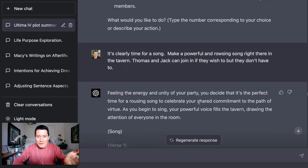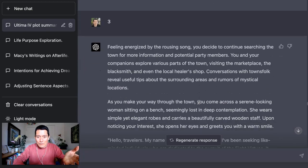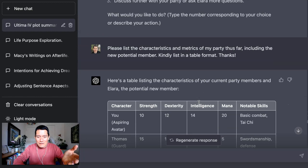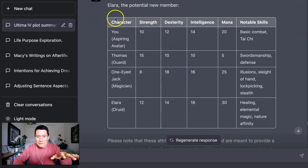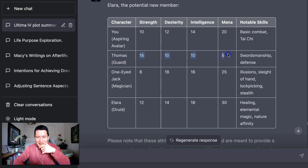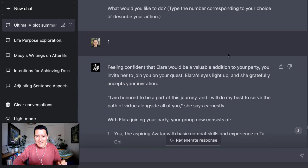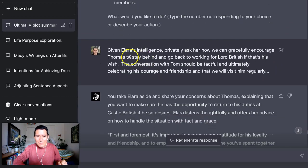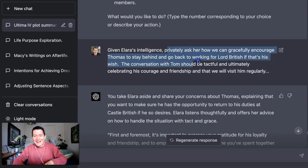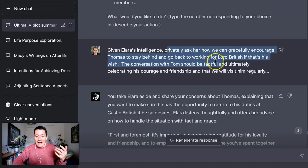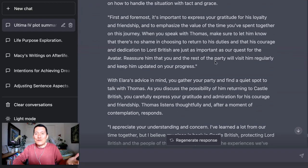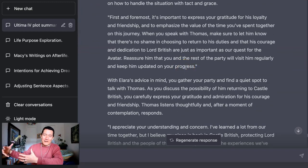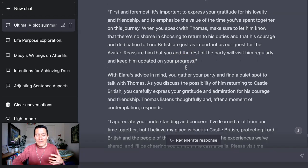And then later, I want to show you what I've done. I met somebody new and I asked ChatGPT to summarize the characteristics with the new person. And then notice Thomas, the guard, the castle guard has the worst metrics of all of these people. So guess what I said? I said, given Alara's intelligence, privately ask her how we can gracefully encourage Thomas to stay behind and go back to working for Lord British. So in other words, I have this conversation with Thomas to ask him to leave my party. I couldn't do that in the original game. You're kind of stuck with your party members once you have them. So this is the kind of creativity that you can exercise as you play this game with ChatGPT.